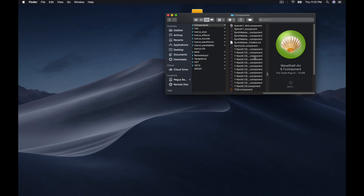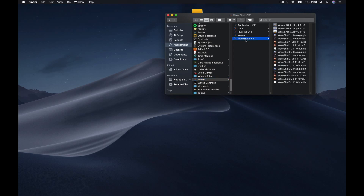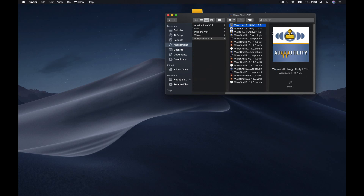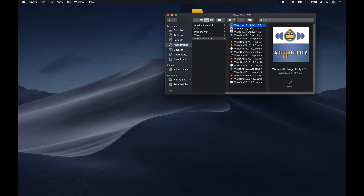So after you do all that, go back to your Applications and go to this folder right here. The first thing you want to do is go into your Waveshell V11 and click on these Waves Utilities. When you double click on these Utilities, it's going to pull up a window that says 'Welcome to Waveshell Audio Units.' Hit Let's Go. When you hit Let's Go, it's going to scan the computer for all your V11s. Do that with every one of these Utilities.